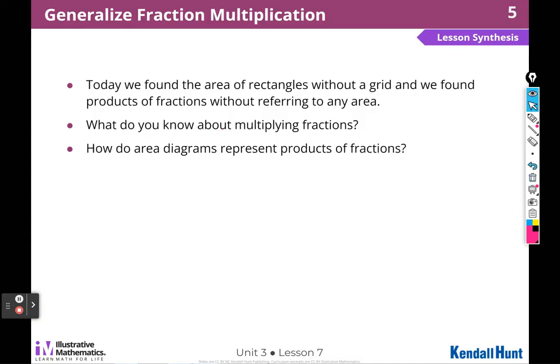Today we found the area of rectangles without a grid, and we found products of fractions without referring to any area diagram. We learned new skills today. Multiplying fractions is kind of like multiplying whole numbers but different — we can use some of the same strategies, and we can draw area diagrams to represent equations.